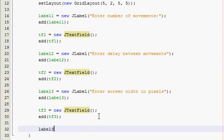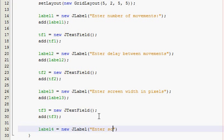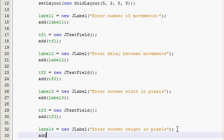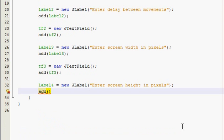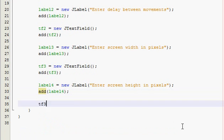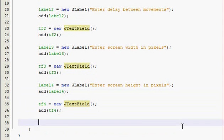Finally our label four is going to be equal to new JLabel and then we are going to tell them to enter screen height in pixels. And then add label four and then text field four.